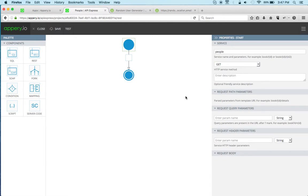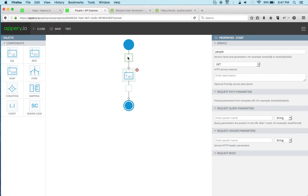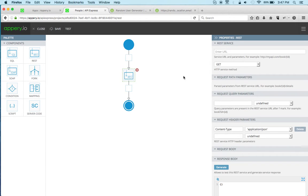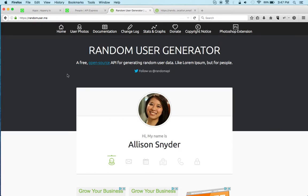Because I'm going to be invoking a REST API, I'm going to use a REST component. The API that I'm going to use is right here from randomuser.me. It's a pretty cool API for demos and testing that returns a list of people.